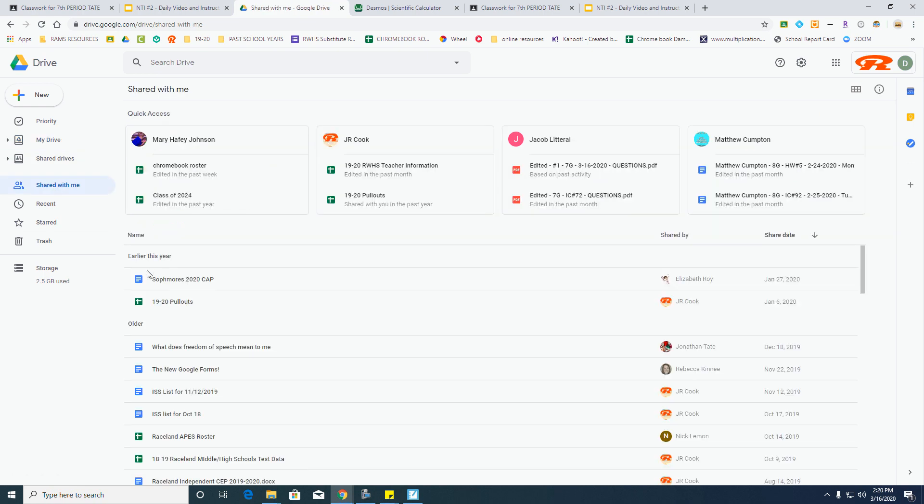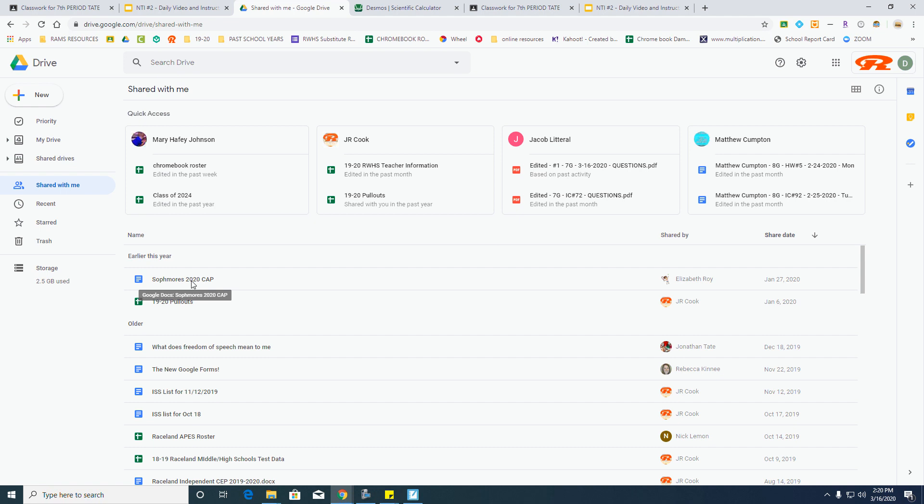Look for a Google Doc. It'll have this blue icon on here, and it should be Grade 4. It'll have your name and NTI number 1 on there, so open that up and check your grade.